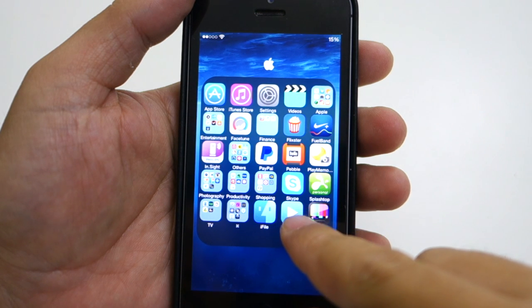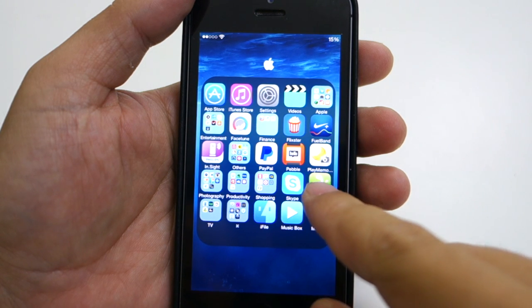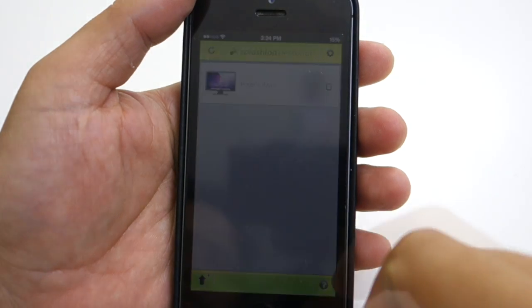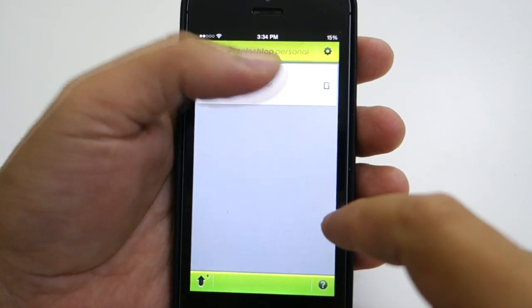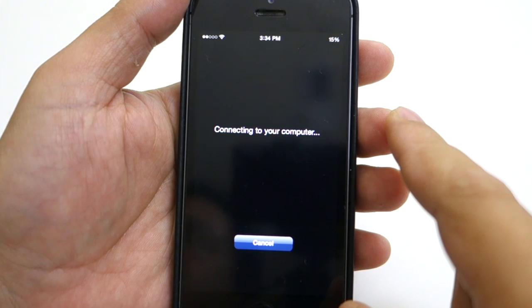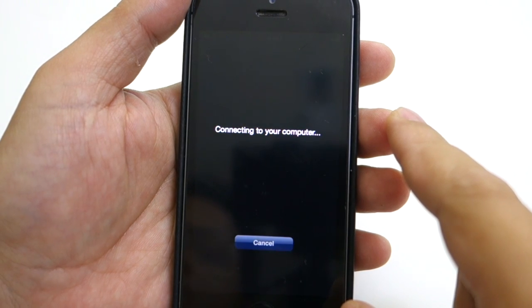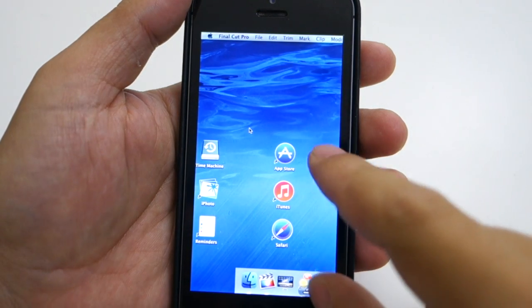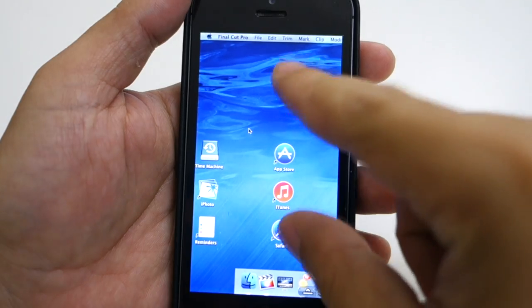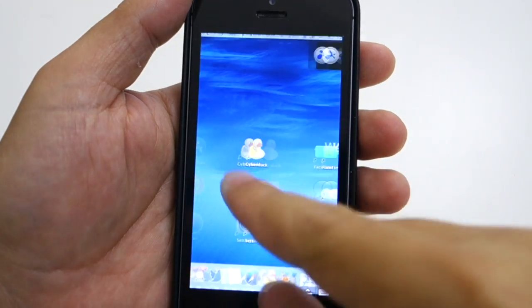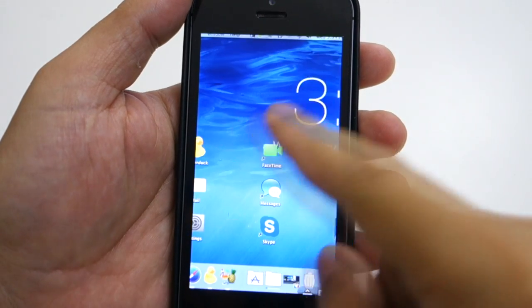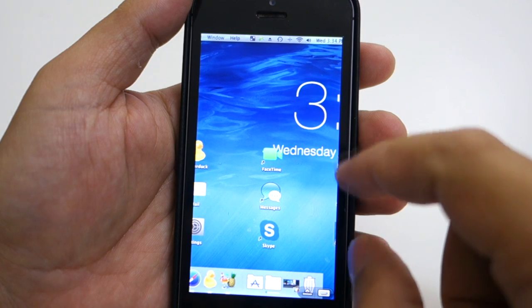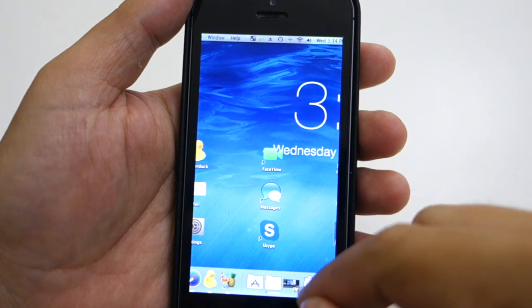Next is the Splashtop app, which I use to remotely access my Mac wherever I am. For example, if I need to retrieve important files from my Mac while I'm at work, I just use this app to control my Mac at home and send those files to me via email. I really love this app and I think it's a necessity for all Mac users — it really comes in handy.